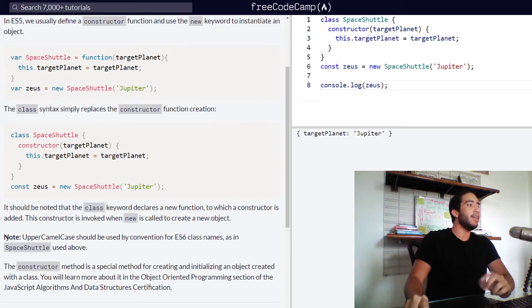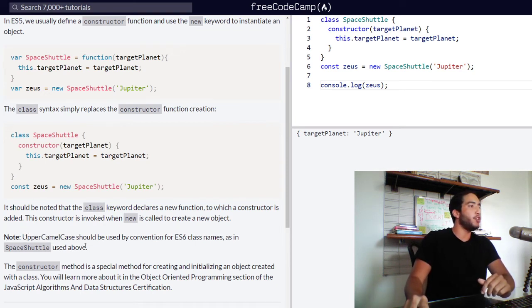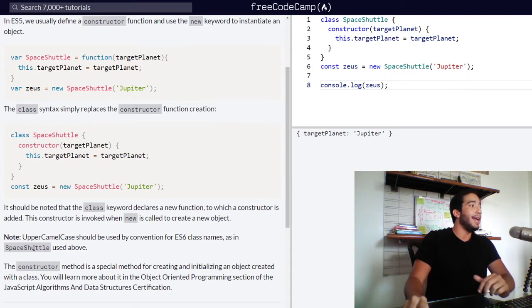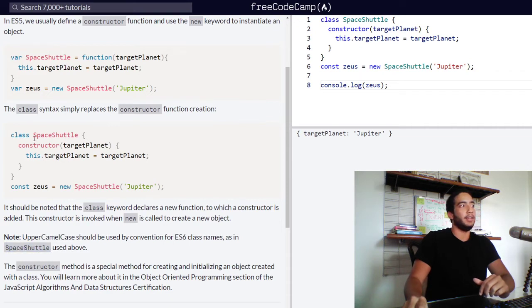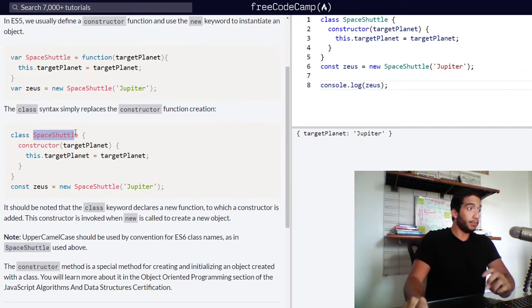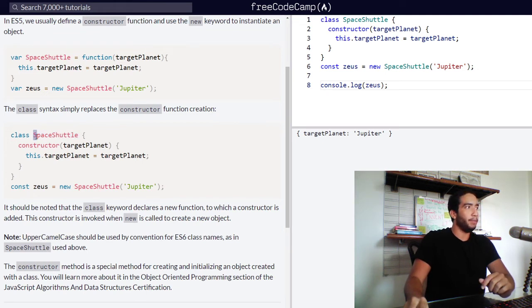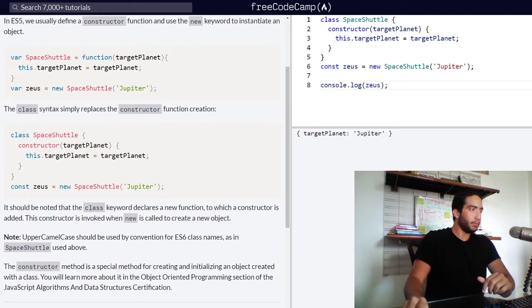Then we have a note that says that upper camel case should be used by convention for ES6 class names as in space shuttle used above. So as you can see, when you use the class keyword, always follow your declarations with upper camel case.